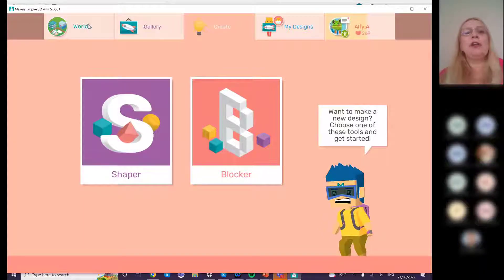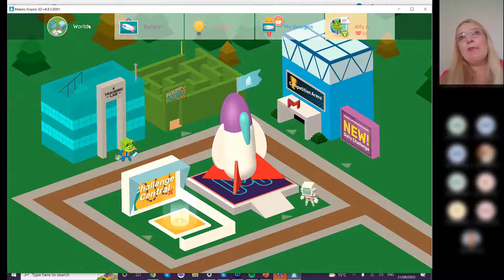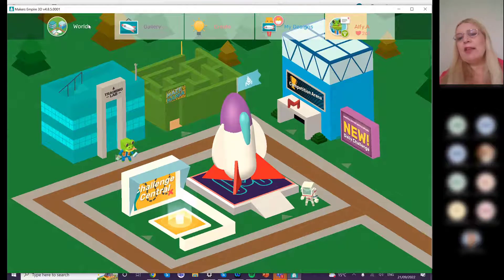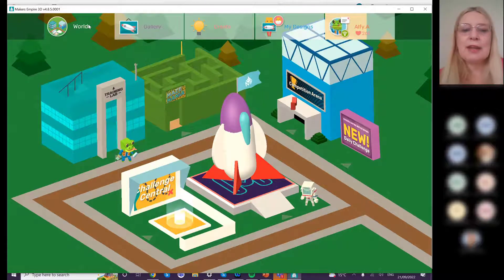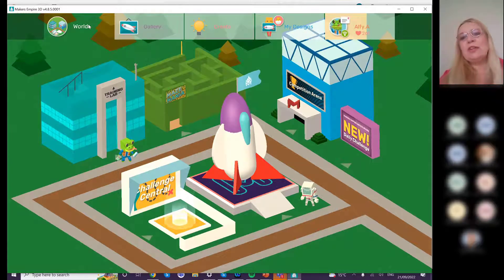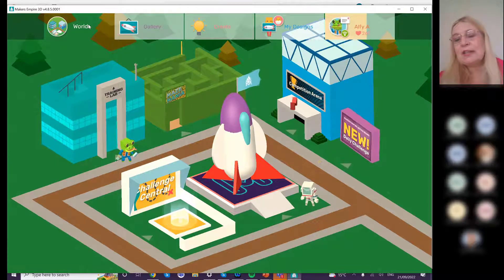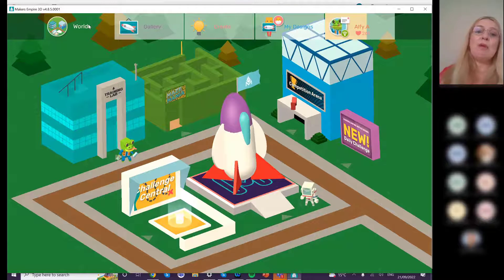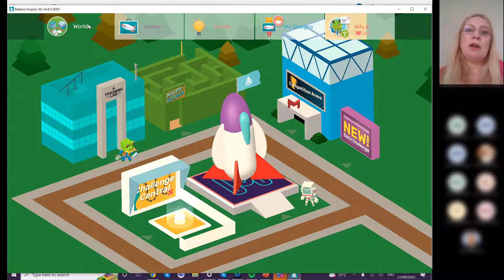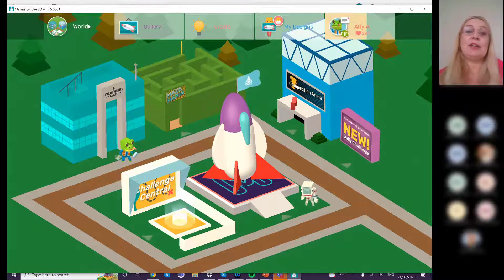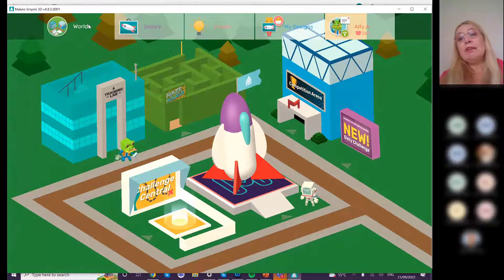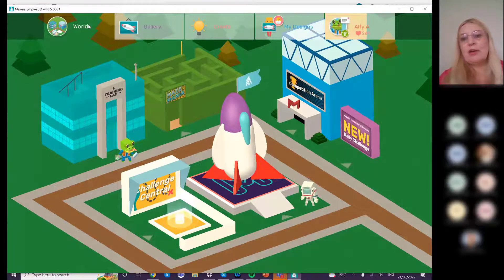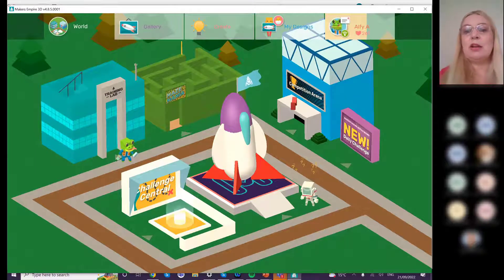Makers Empire also has Blocker, which is a little bit like Minecraft — designing things using a series of blocks. Students familiar with Minecraft take off with this immediately. This is where teachers can direct students to create anything connected to any curriculum area, design task, or problem-solving activity — it has that flexible, open-ended application. The aim of 3D World is to engage and motivate students so it feels like a game, but everything they're doing is based on design and design thinking.